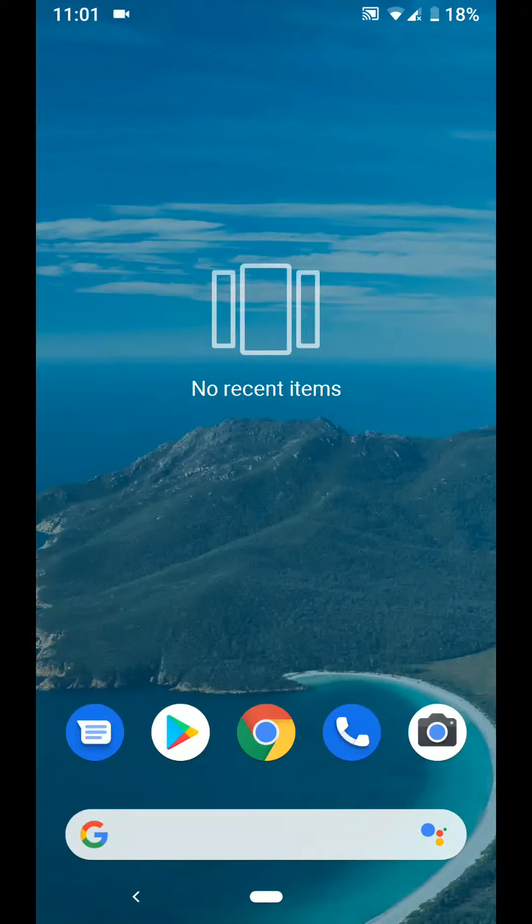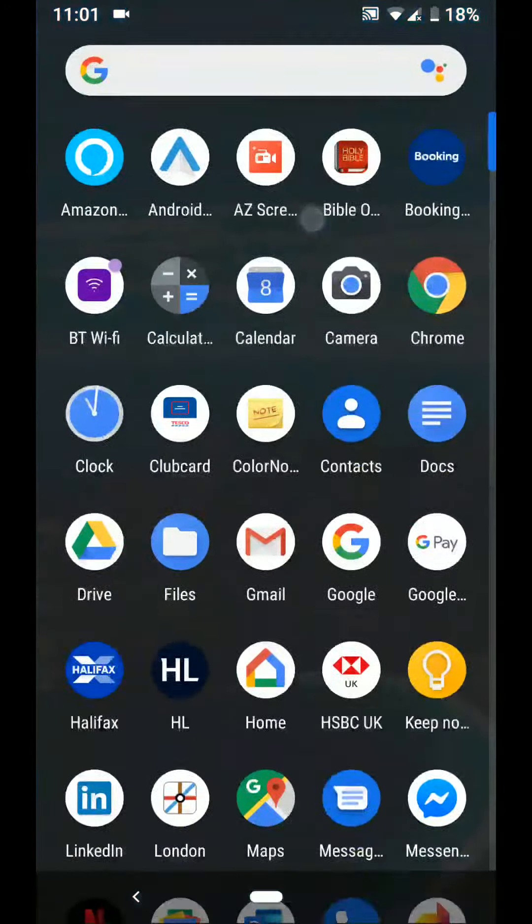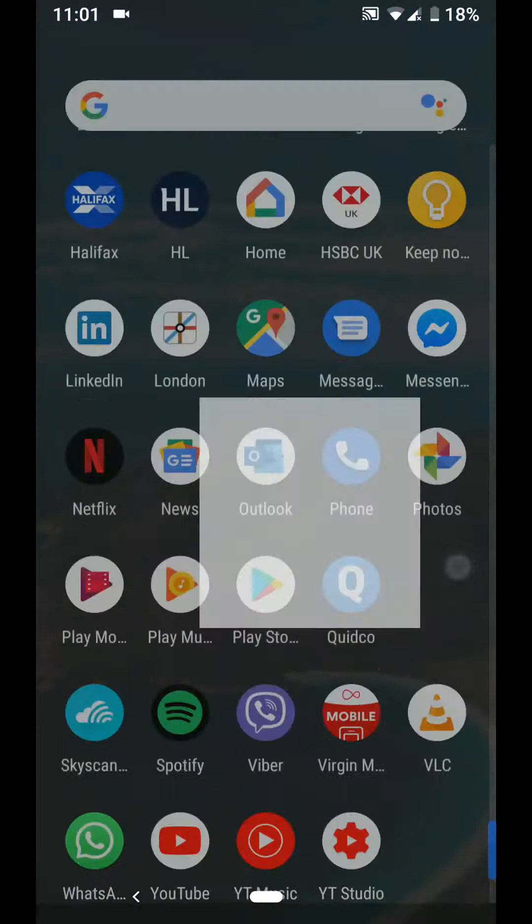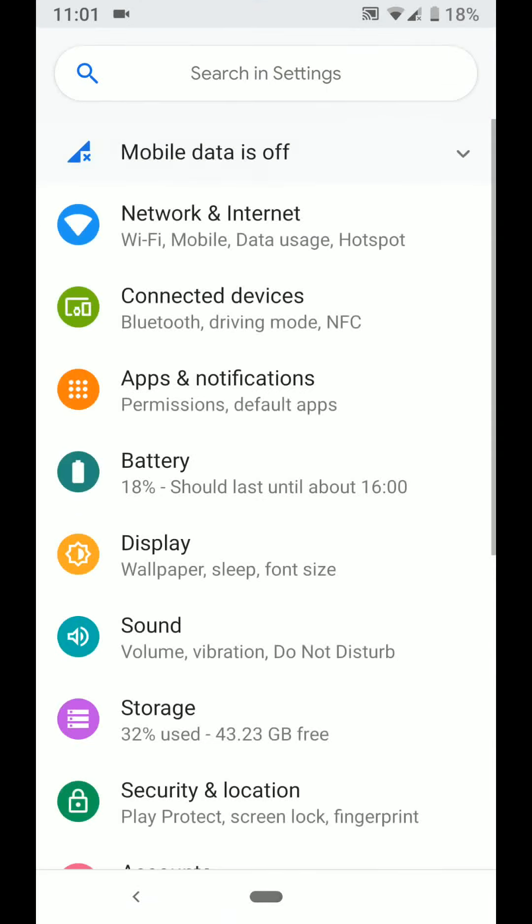If you want to disable the notification dot for specific apps, then follow the next steps. Go to settings, tap on apps and notifications.